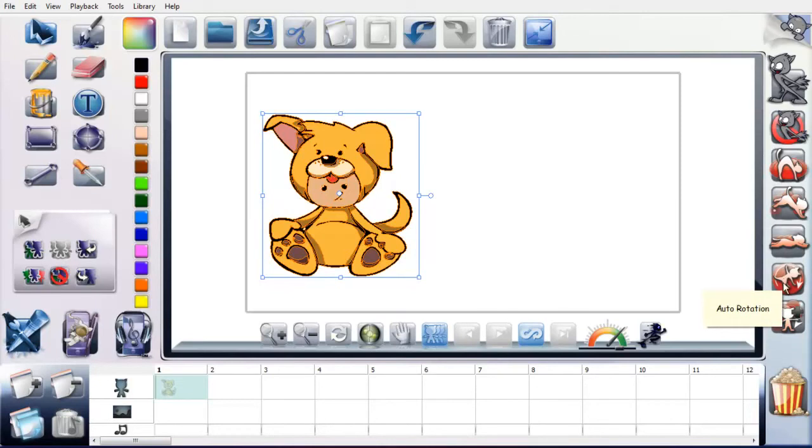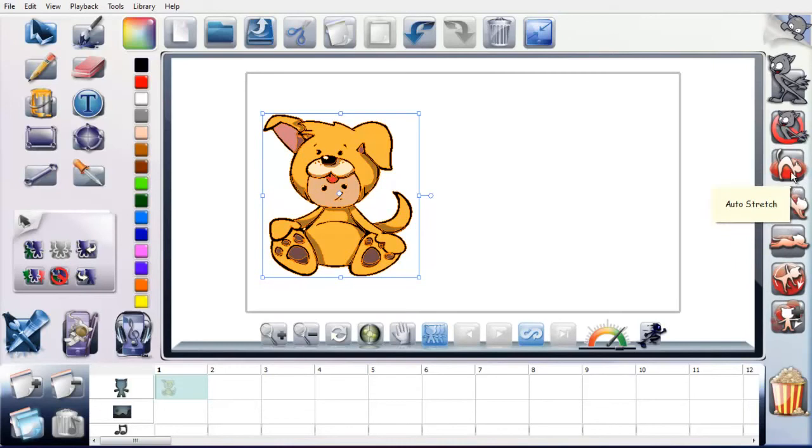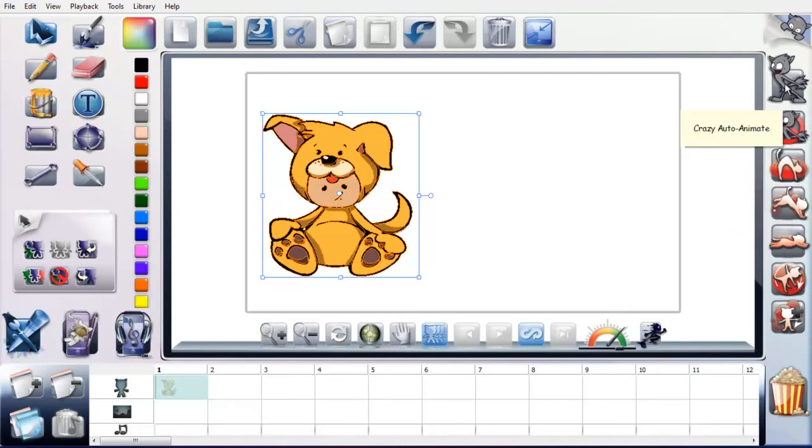So this is going to be an auto rotation, auto translation, bounce, stretch. You can clear what you've done. And then this one's crazy one. But I wanted to show you the bounce because this is really good.